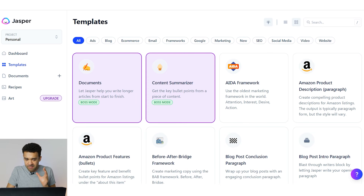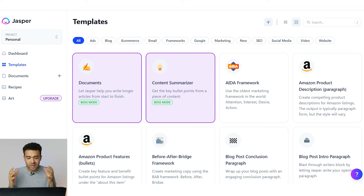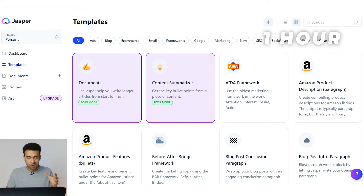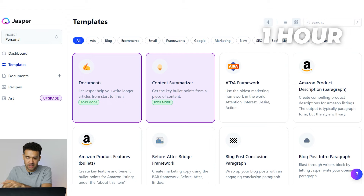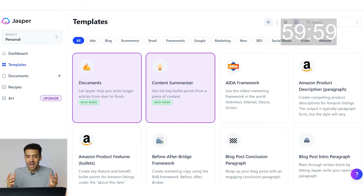I have never used this AI program before so first off I've got to figure out how it works. I'm giving myself just one hour to generate this script and film the video using that script. So the one hour timer starts now.